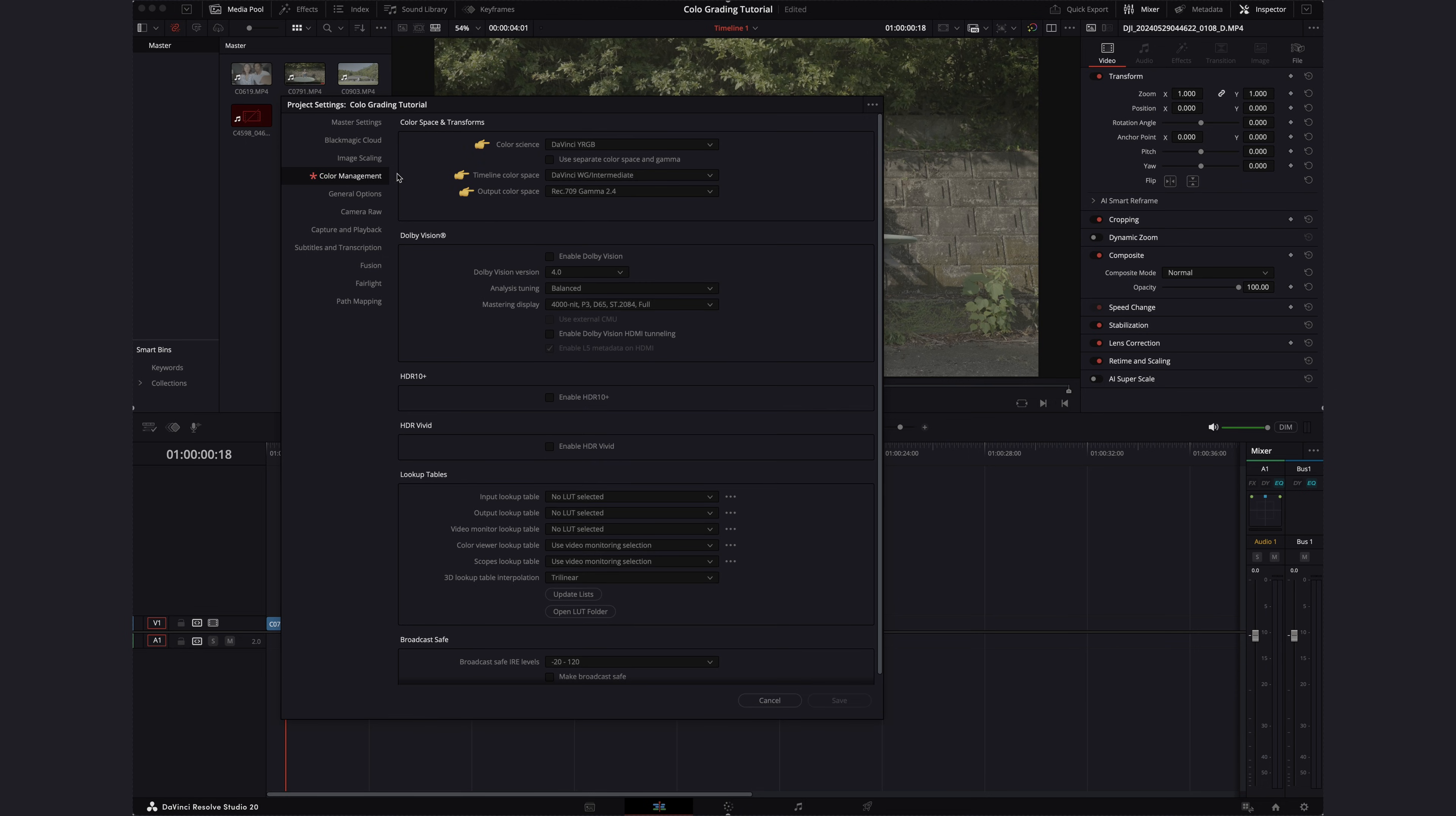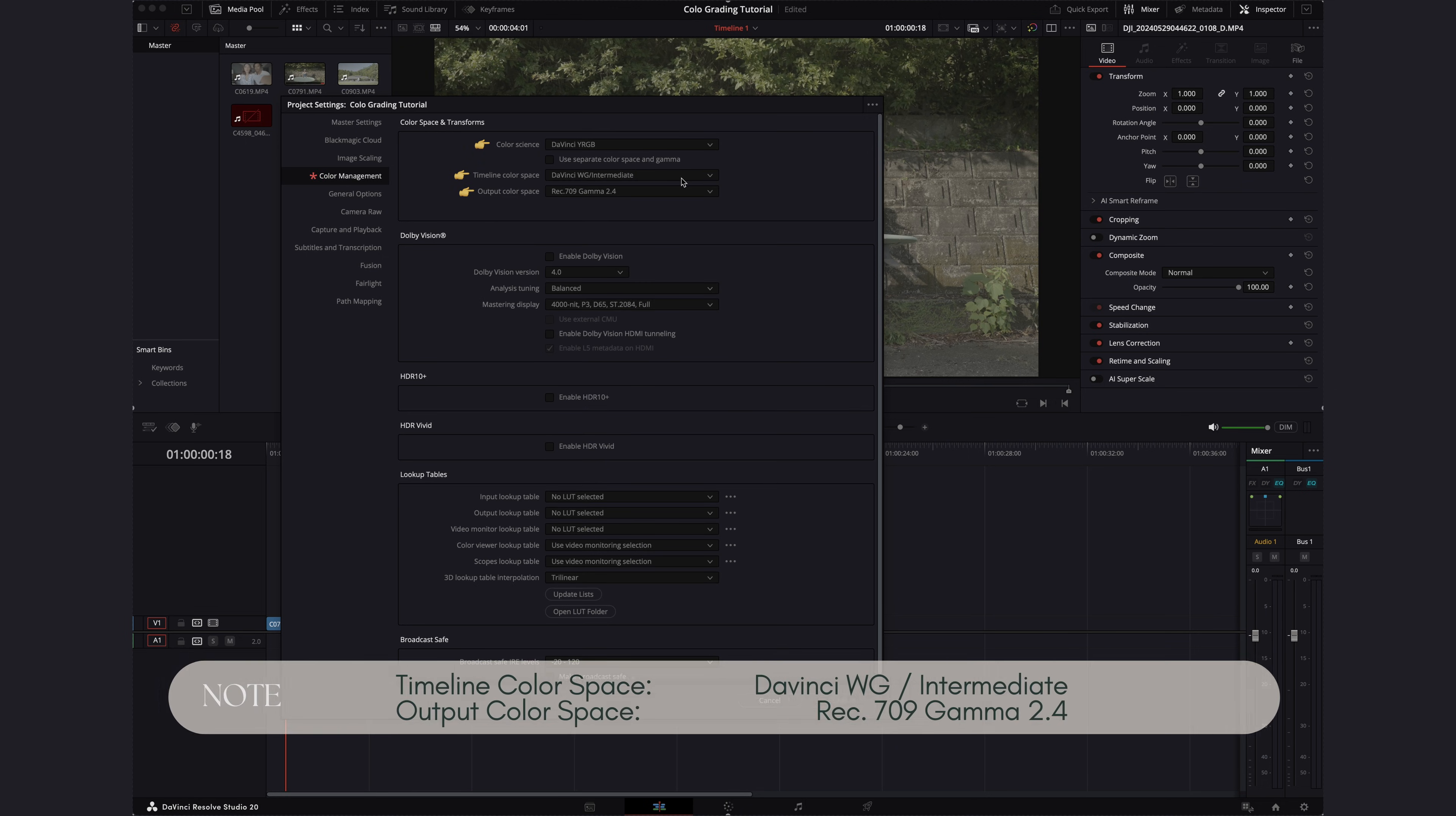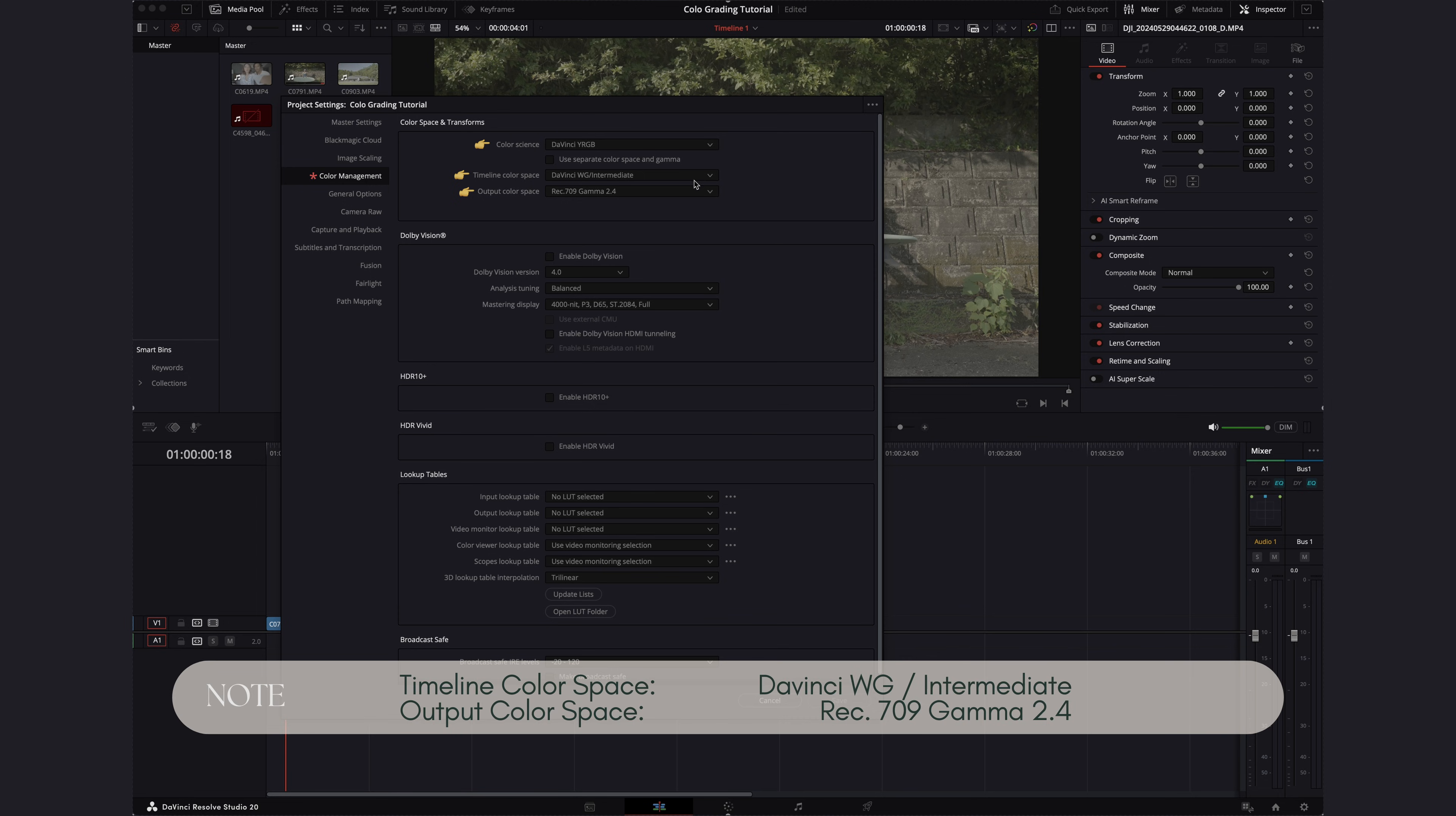And under color management tab, the timeline color space is set to DaVinci Wide Gamut Intermediate and the output color space is Rec.709 Gamma 2.4.